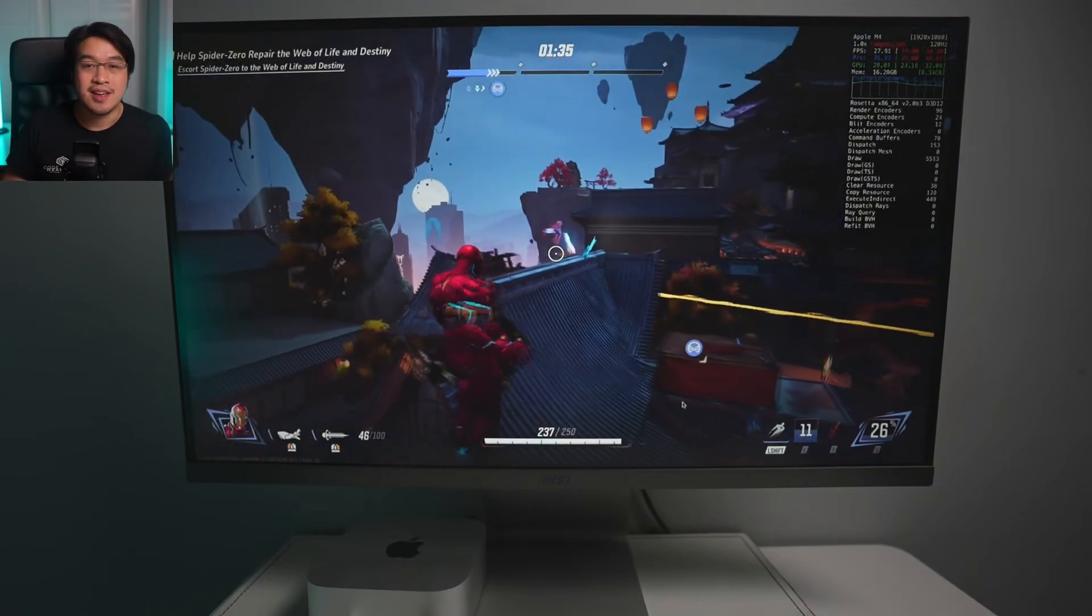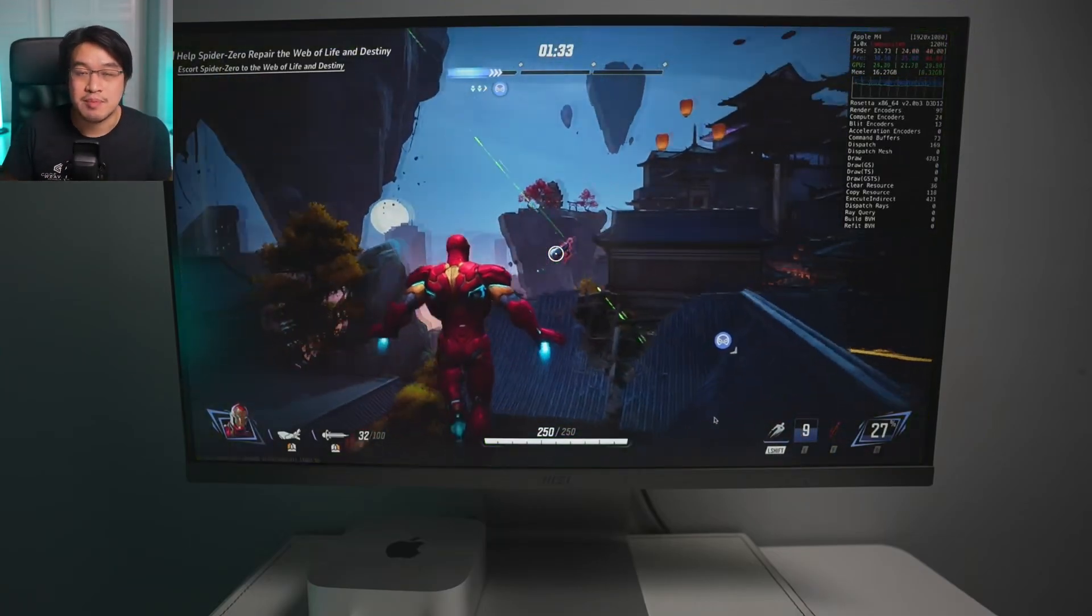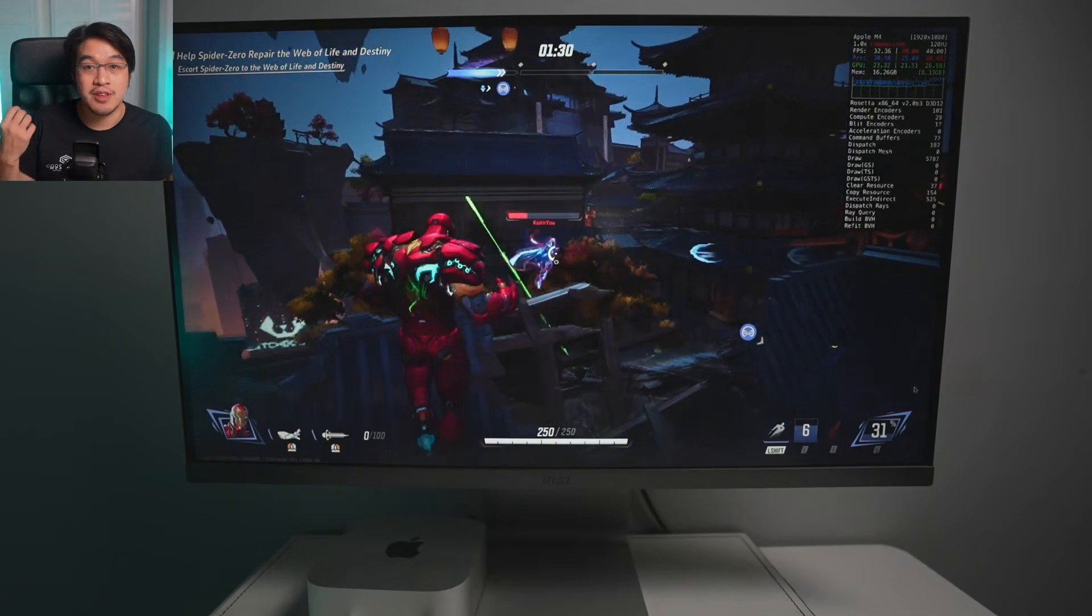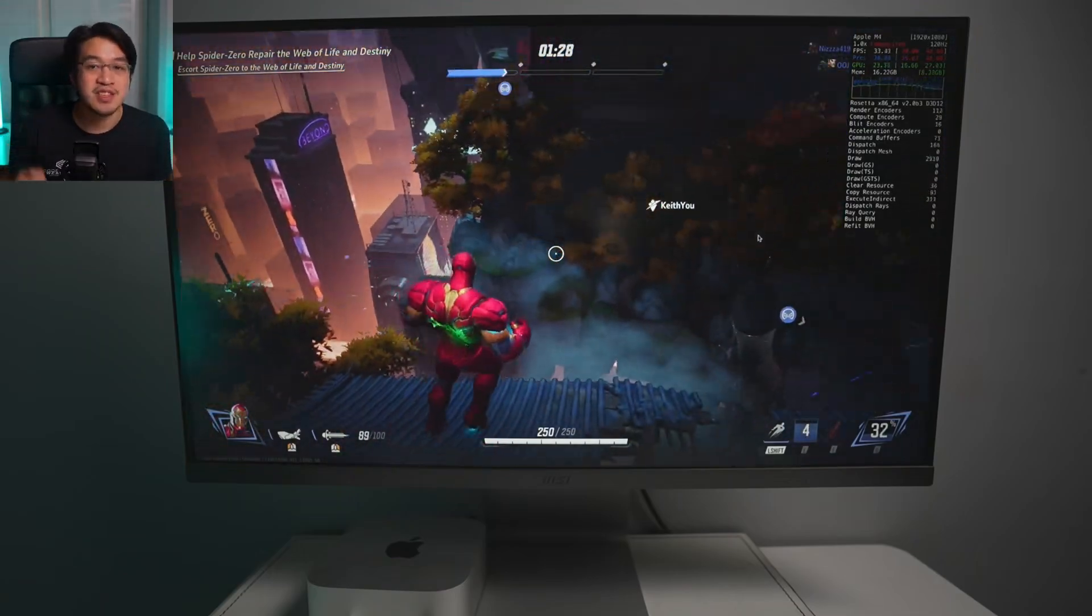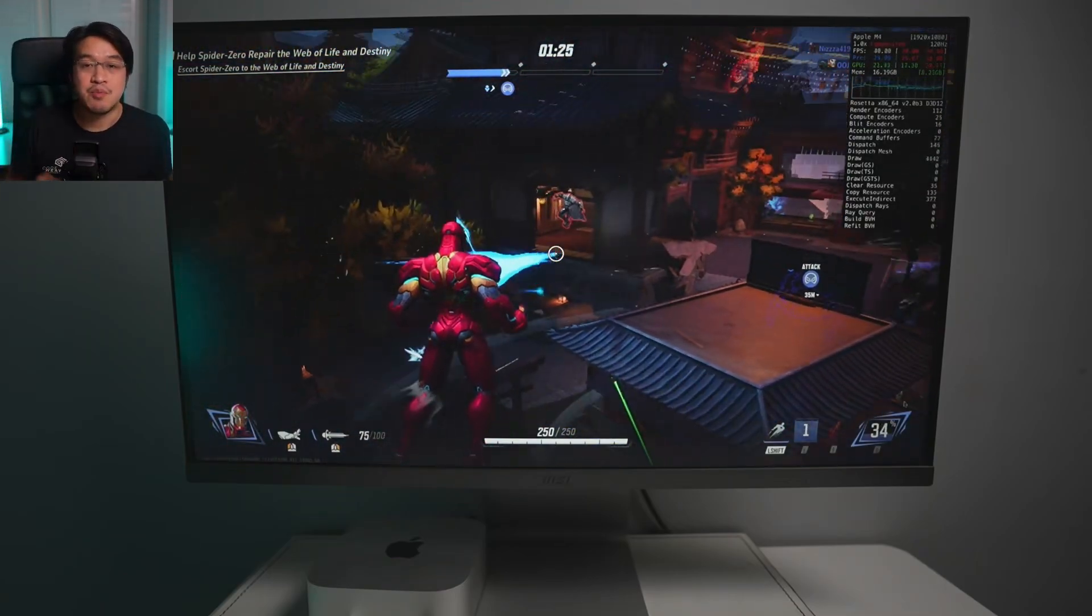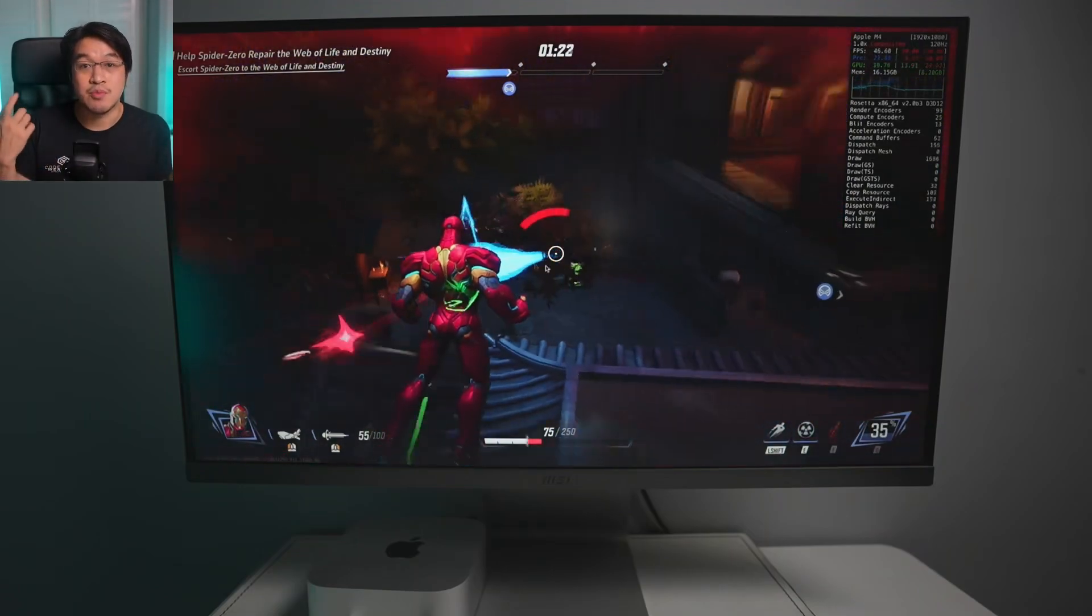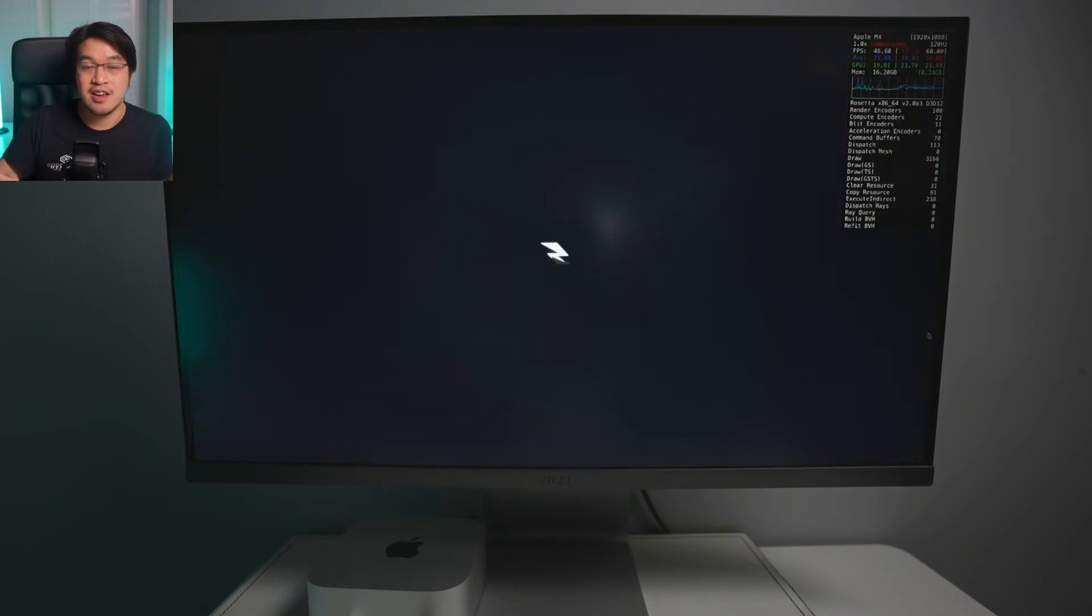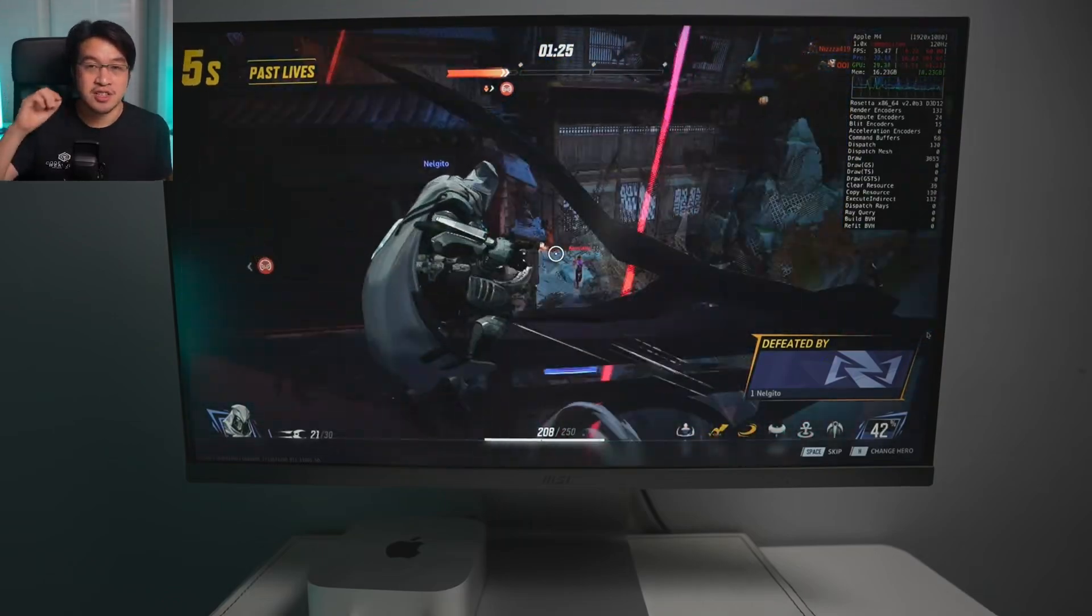Hey everyone, today I'm going to show you how to get Marvel Rivals working on Apple Silicon Mac. If you have an M series chip, like the latest M4 chip, this tutorial is for you. Unfortunately there is no Mac port of Marvel Rivals, so you have to play the Windows version on your Mac. In this video I'm going to show you how to do that from start to finish.